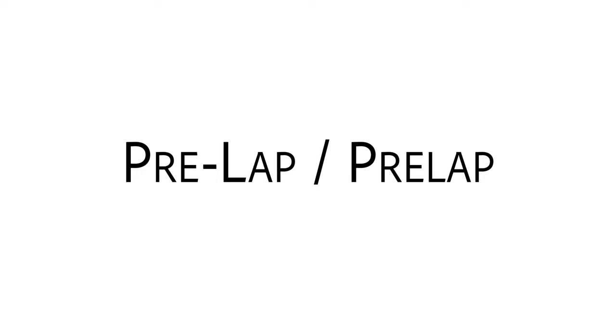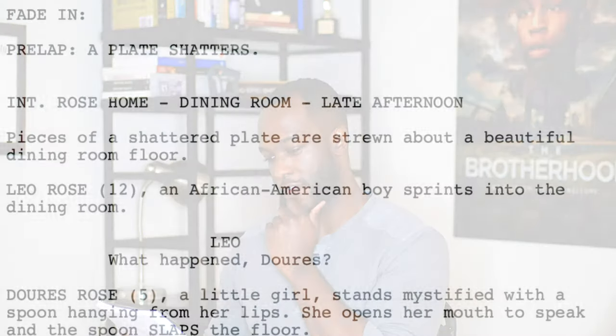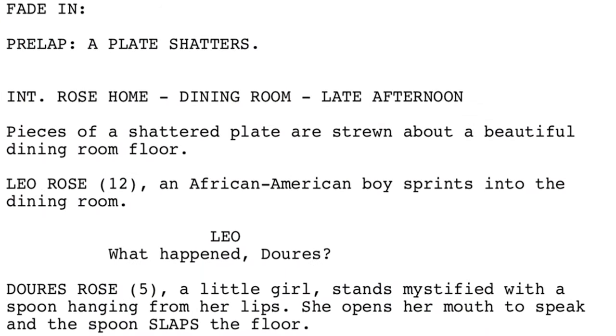Pre-lap is a screenwriting term used when you'd like to have a sound or dialogue that precedes the actual visuals that accompany it. This is also used when the dialogue or sound precedes the actual cut to the next location or scene. Here's an example from a script I did — I use a pre-lap on the first page: 'Fade in. Pre-lap: a plate shatters. Interior, Rose home, dining room, late afternoon.' You hear the plate shattering first before you see anything on the floor. That's a pre-lap.